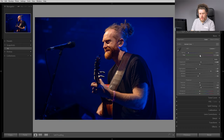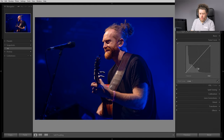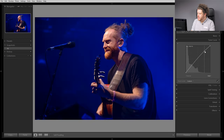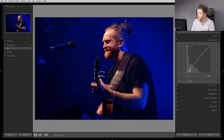Drag that a little bit. There we go. And then a little bit of vibrance. I'm probably going to put just a little S curve in. So what I'm doing here is I'm doing what are called global settings.